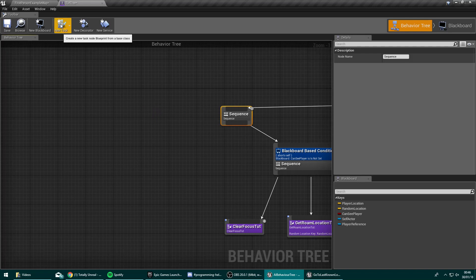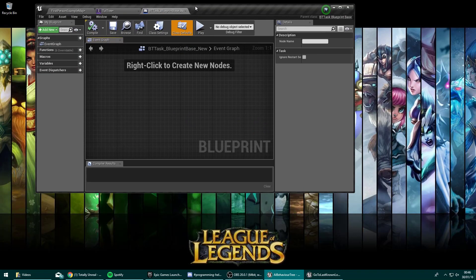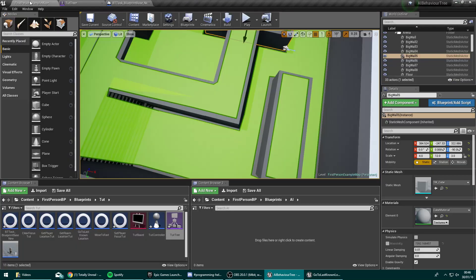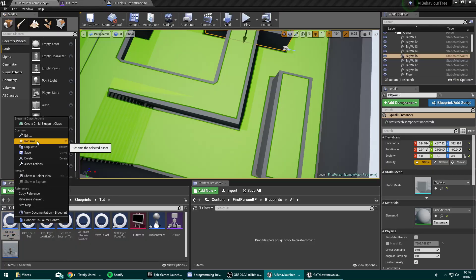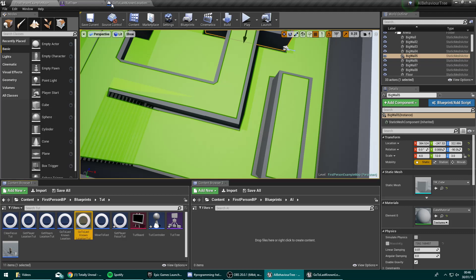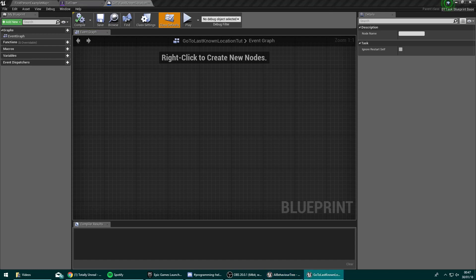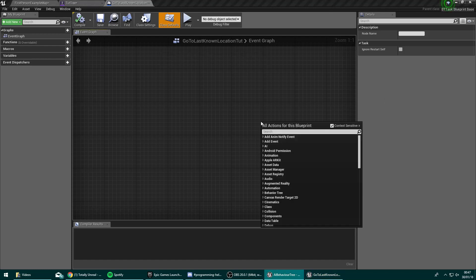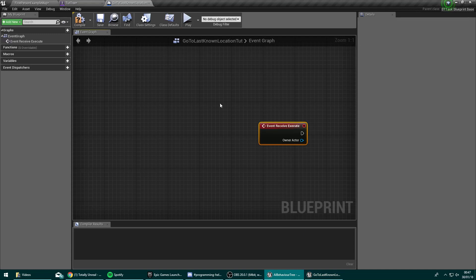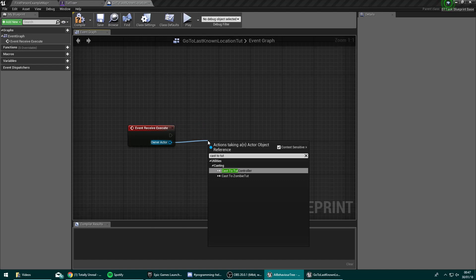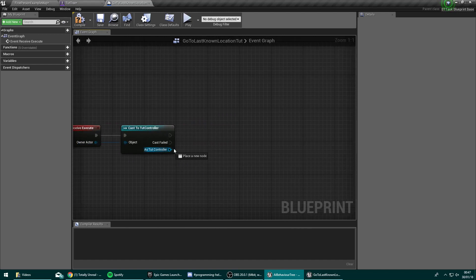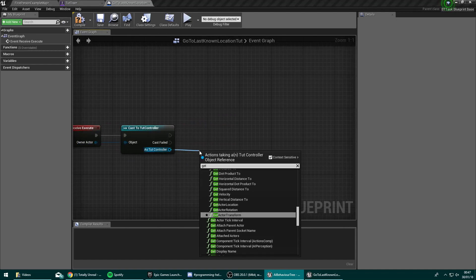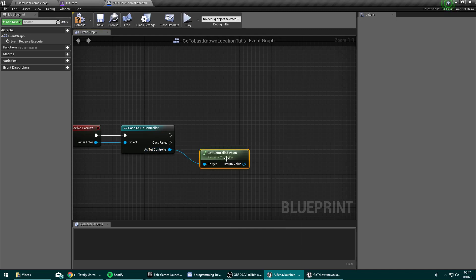We're going to need to create a new task using the blueprint base. As always, we're going to rename that to go to last known location tut. Inside this, we can start out with an event receive execute. Off that execute, we're going to cast to tut controller. And we're going to get the controlled pawn. We'll need that in a moment.